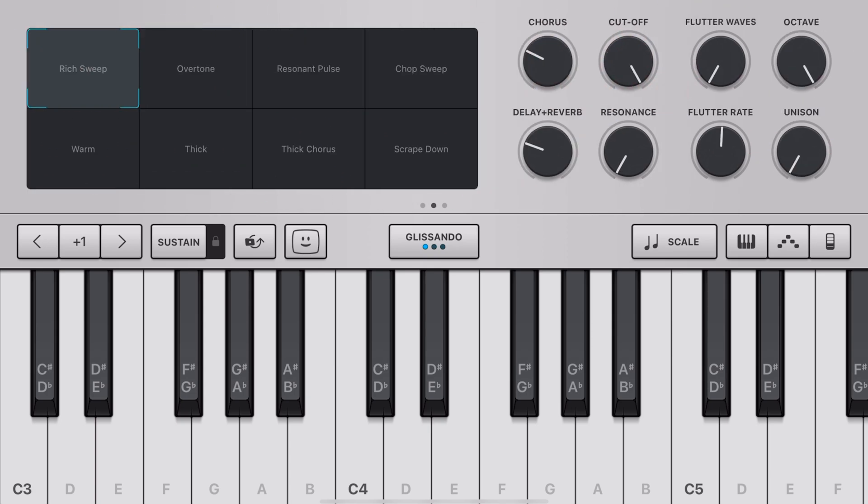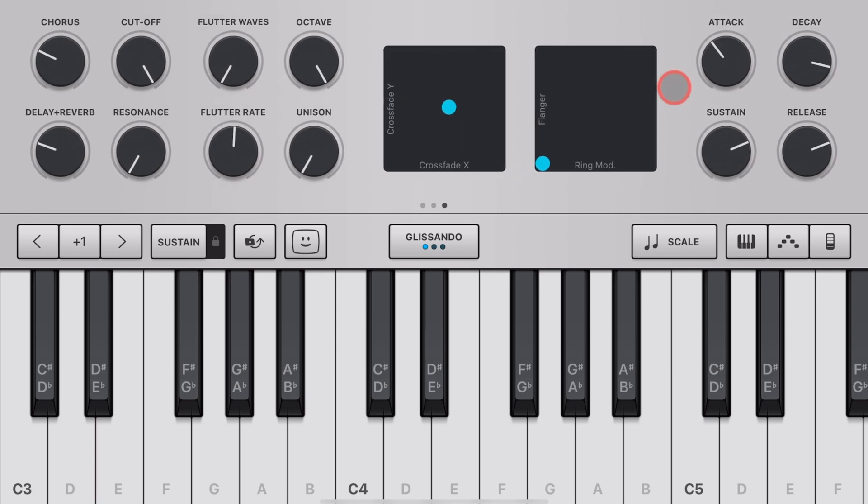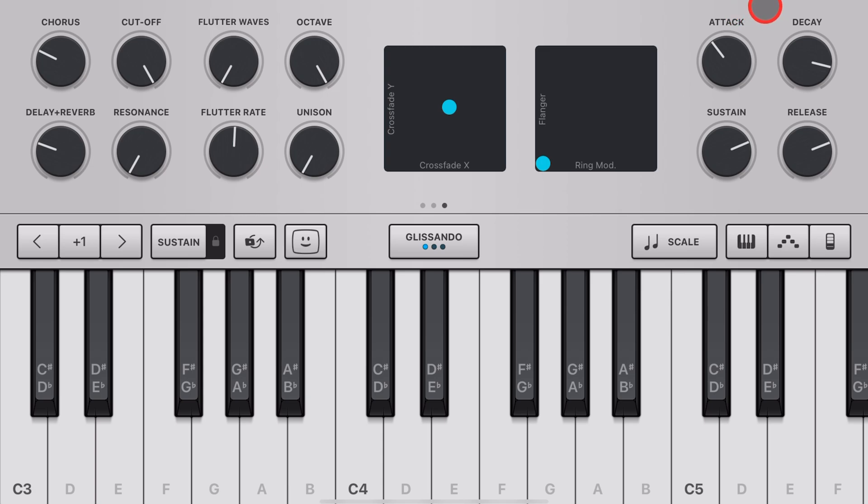But if we swipe to the side and keep swiping to the very far right, you'll always have your ADSR envelope settings, which is attack, decay, sustain, and release. And if you'd like to learn more about what the others mean, we'll be covering those in future videos or check the links in the description.